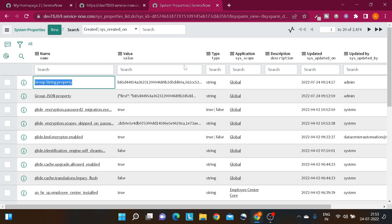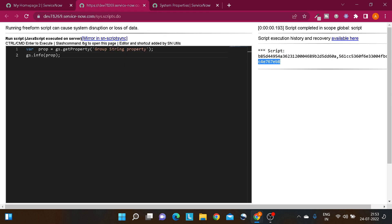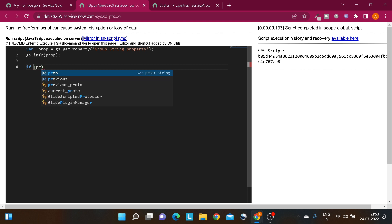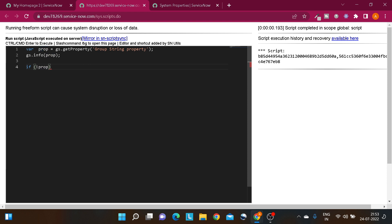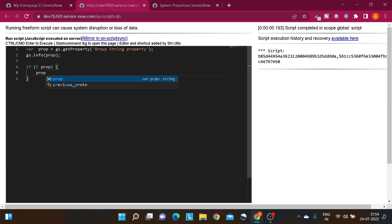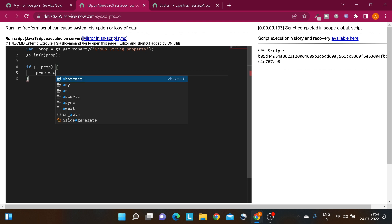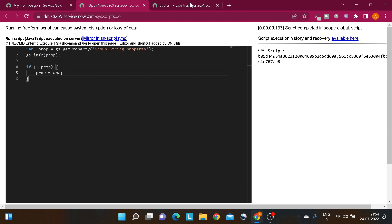A lot of people don't know that if this property is empty, it returns null. As per best practice, we should have some default value set, because this property will be used throughout your script and if it has a null value it may break your code. So you should define a default value when no value exists. Generally, what people do is write: if not prop, then prop equals 'abc' or some default value.